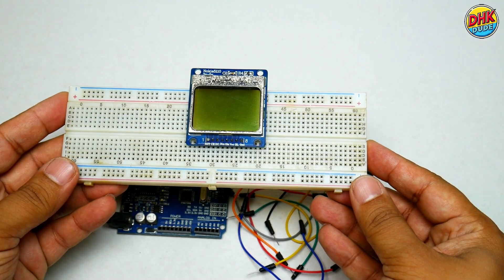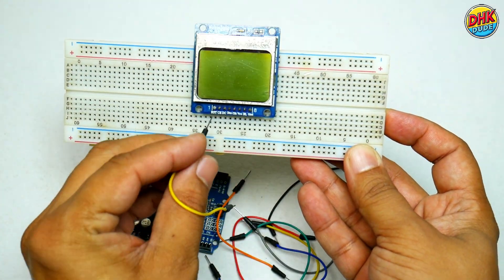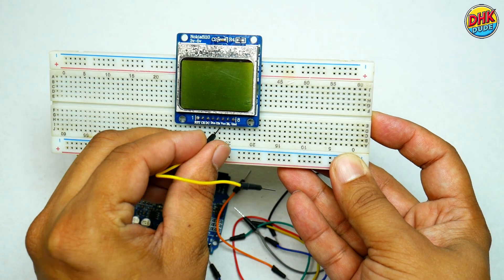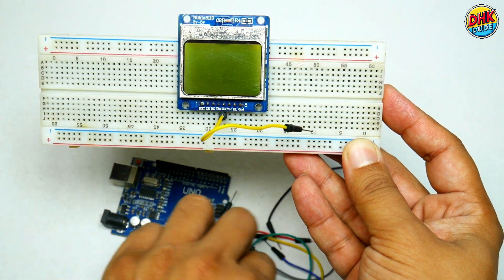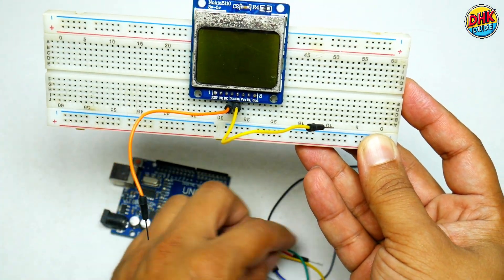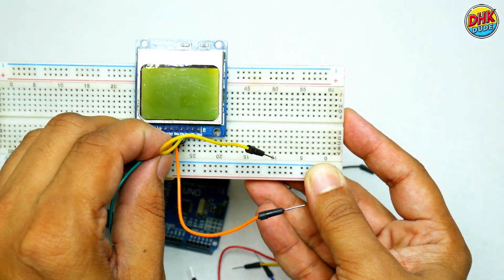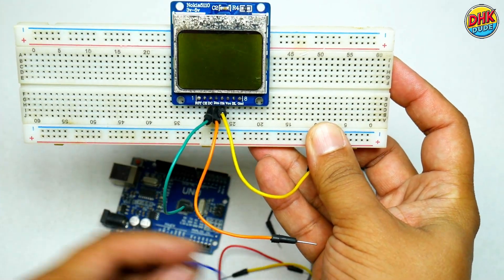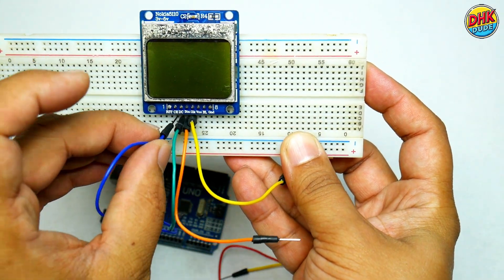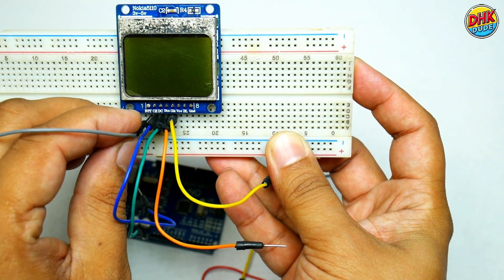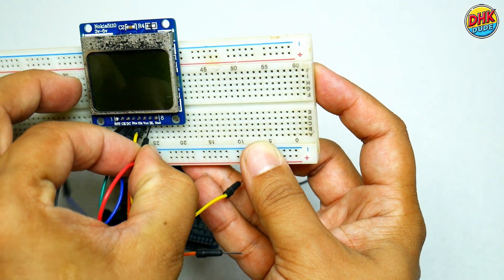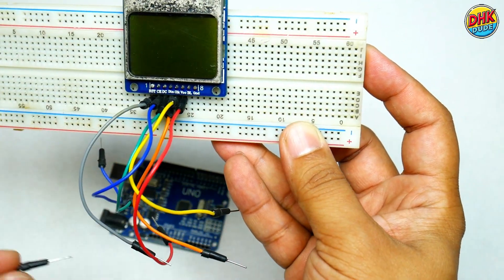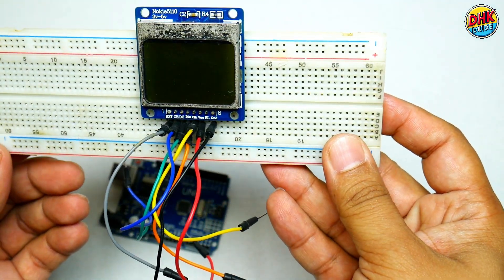Now first we will connect display to the Arduino UNO. Take yellow color jumper wire and connect it to CLK pin of the display. And connect it to DIN pin of the display. Take green wire and connect it to DC pin of the display. Take blue wire and connect it to chip-enable pin of the display. Similarly, take gray color wire and connect it to reset pin of the display. Take red color wire and connect it to VCC pin of the display. And connect black wire to ground pin of the display.